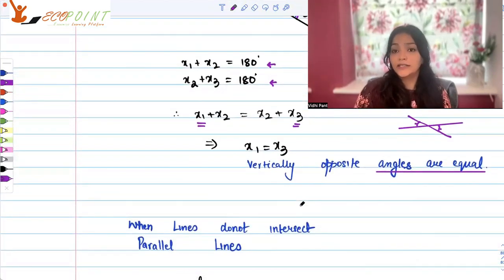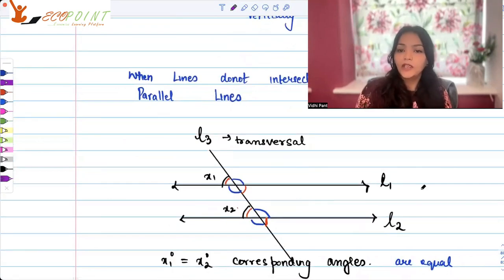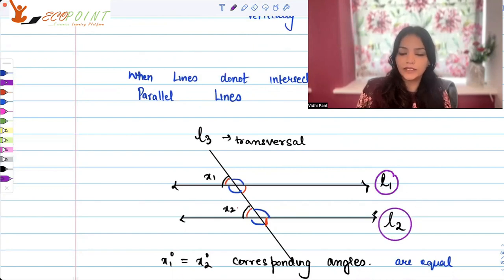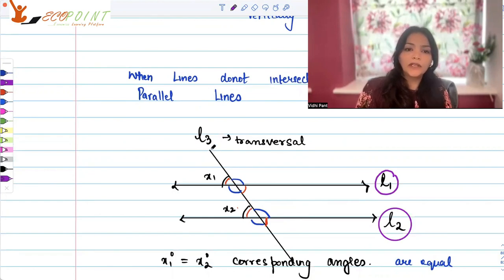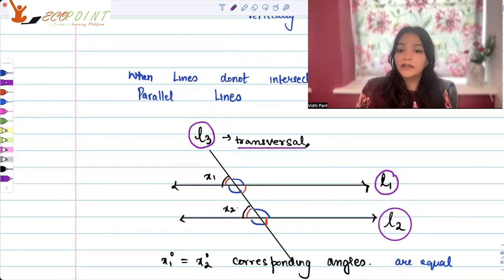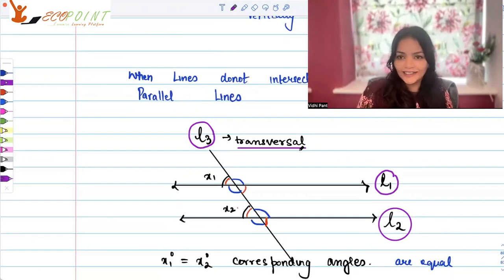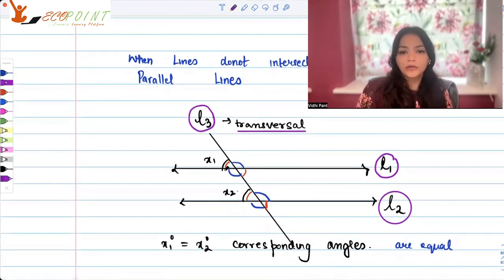When lines do not intersect, they are parallel. If L1 and L2 are two parallel lines, they will not intersect. Suppose we bring another line, say L3, which intersects both these lines — we call L3 a transversal. When you have two parallel lines and a transversal, there are a lot of angles being created.